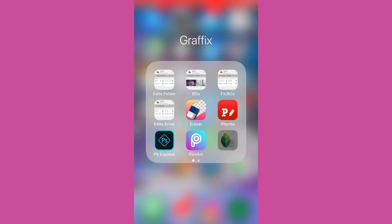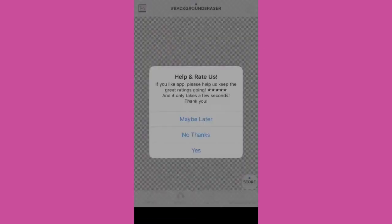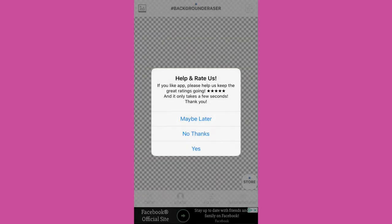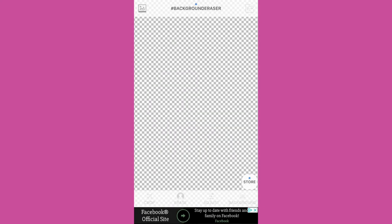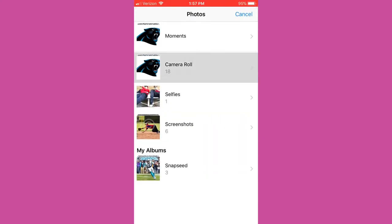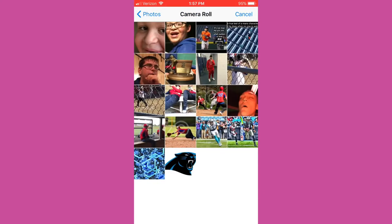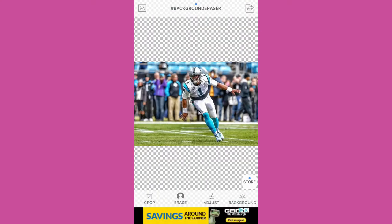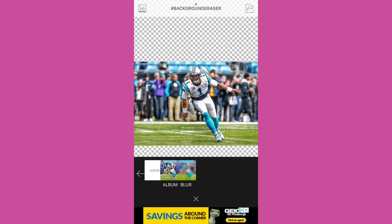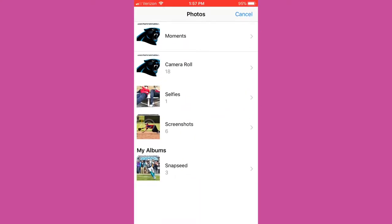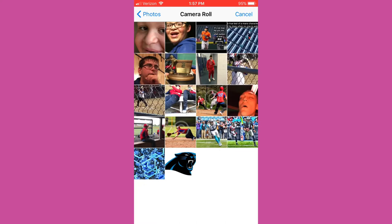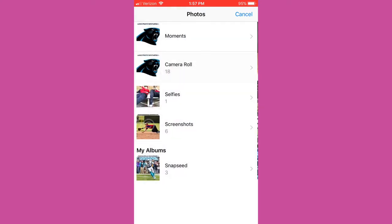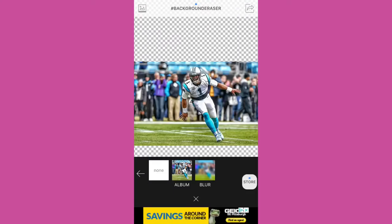Next we're gonna go to this app called Background Eraser which is the one in the dead center right here. And we're gonna hit the photo icon in the top left corner, get our picture of Cam Newton. And then in the bottom right corner is where you can get your backgrounds. You can put any background in there, anything from your camera roll.